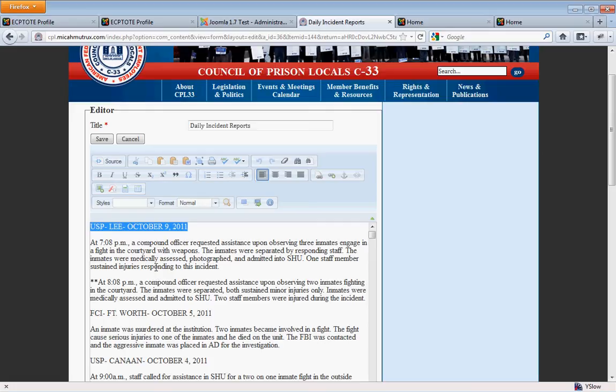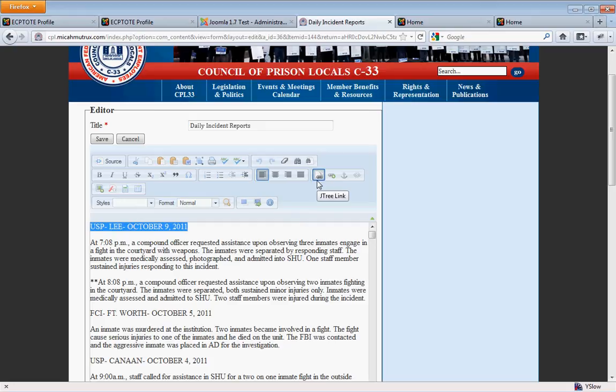So when we want to create a link to a file, we're going to be clicking this little icon right here, Link. Not to be confused with this icon over here, JTreeLink. This one is more intended to link to other documents, other articles in the site, thus the little icon.